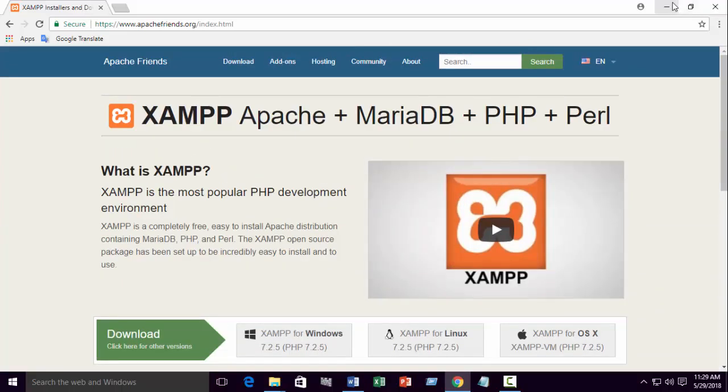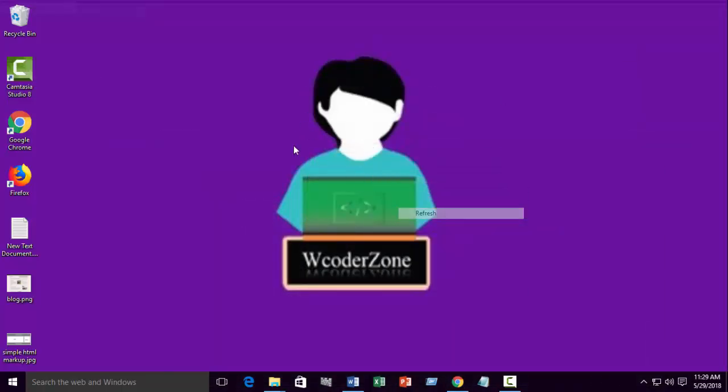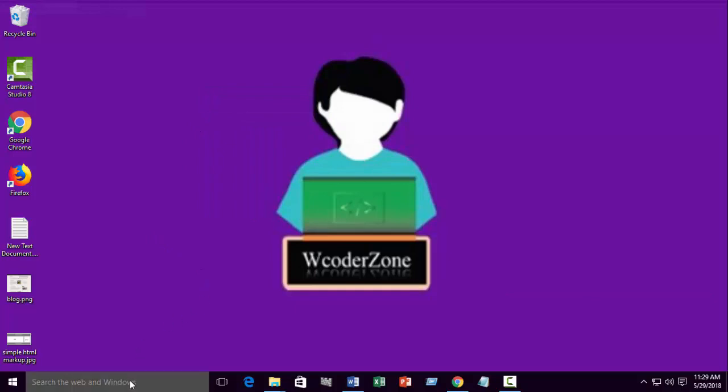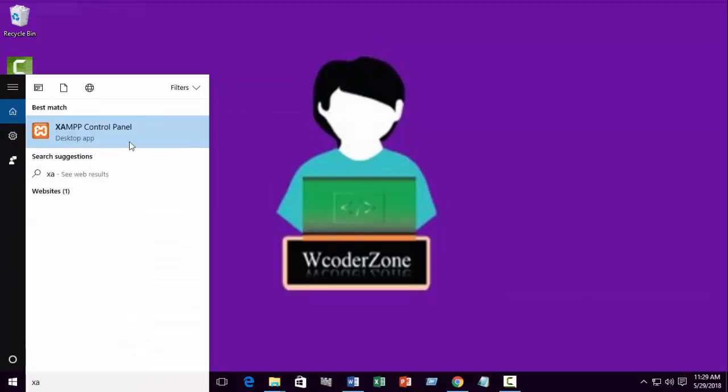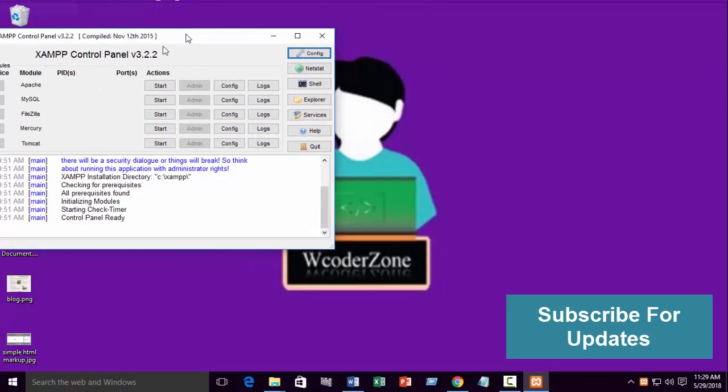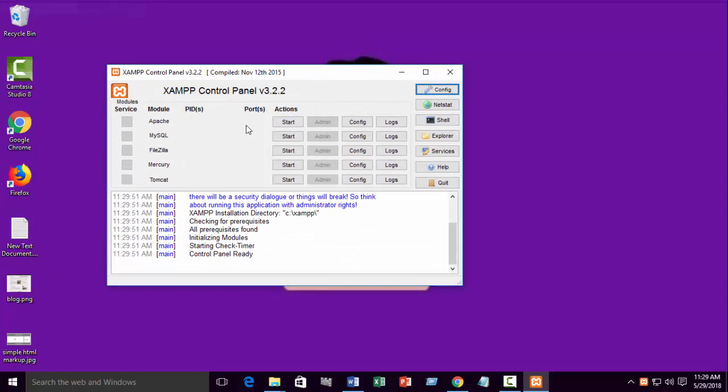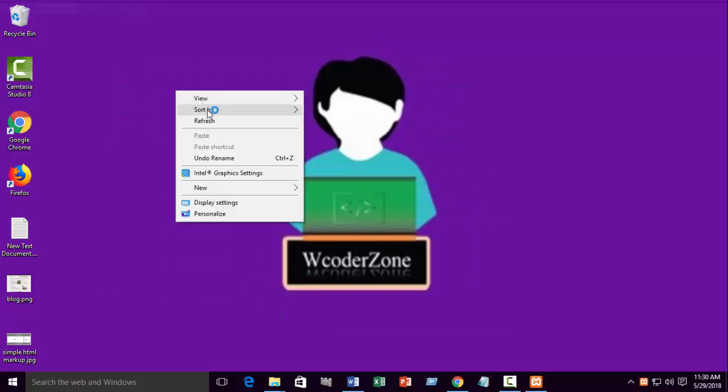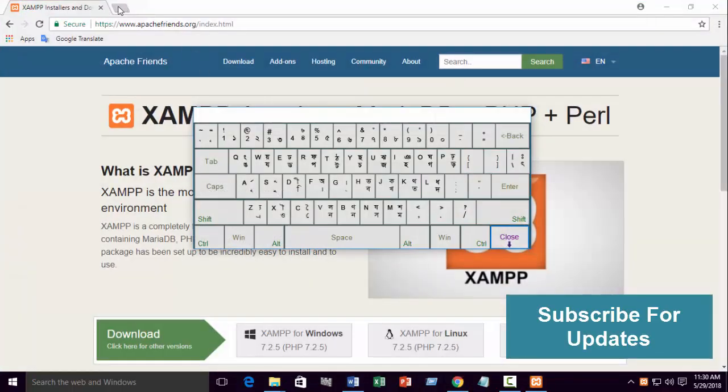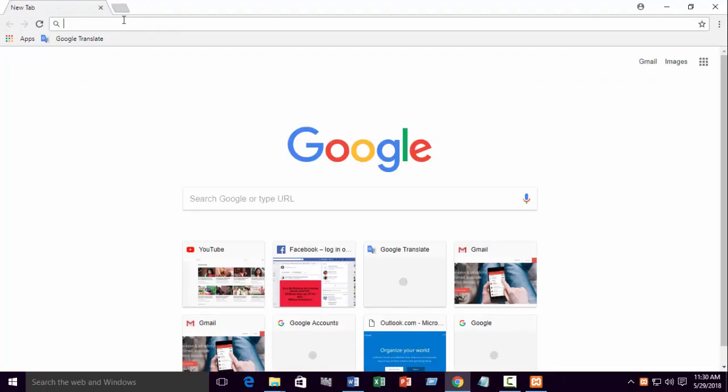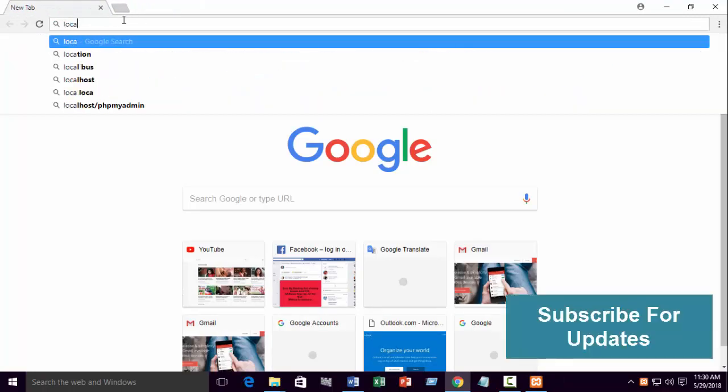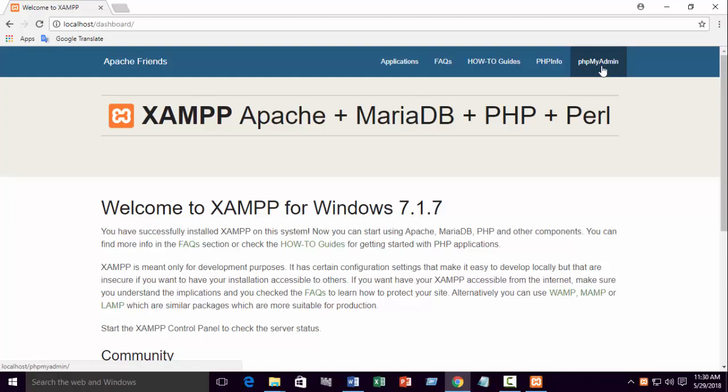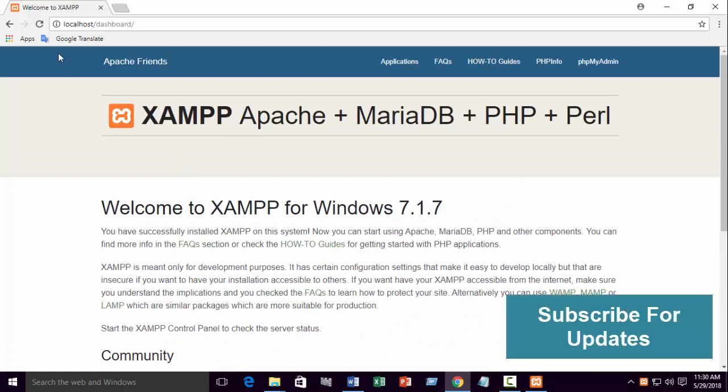When you complete your installation, you will get XAMPP control panel. From this control panel, you need to start two options: Apache, start. MySQL, start. Now, go to your browser and write localhost. You will get the dashboard. You can see the phpMyAdmin, phpInfo, and how-to guides. This is the dashboard of XAMPP control panel.